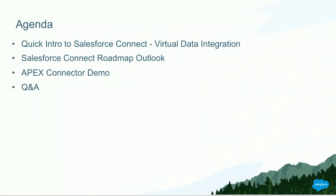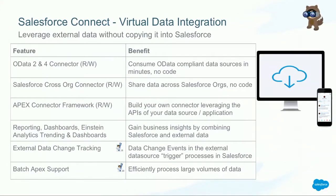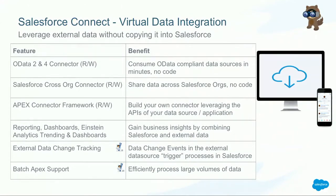The key message about Salesforce Connect is really leverage external data without copying it into Salesforce. That's really the foundation that you have to keep in mind, because some of the limitations are also defined by the fact that the data really doesn't exist in Salesforce. There are three ways to connect to external data sources. The two most popular ones right now are OData 2 and 4. So if your data source supports OData, it's really just point and click to set up the integration.